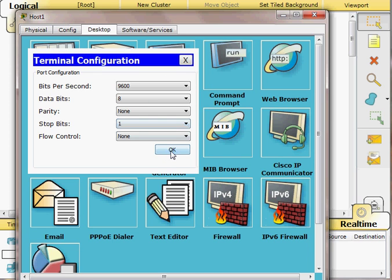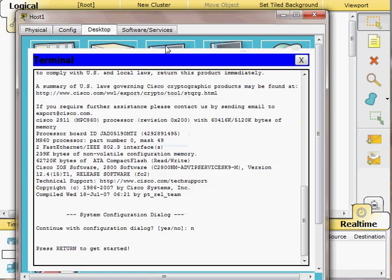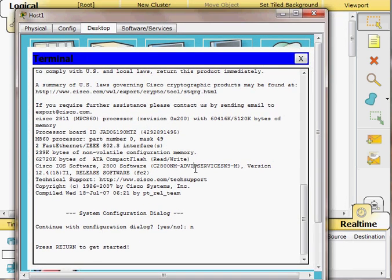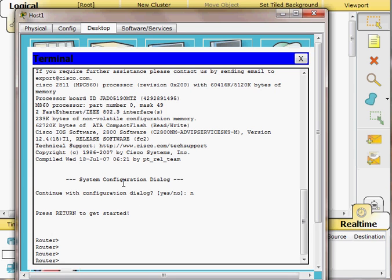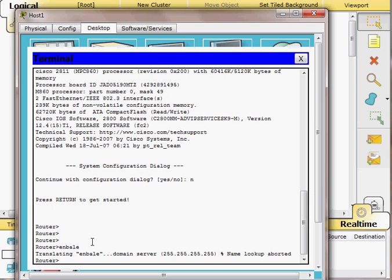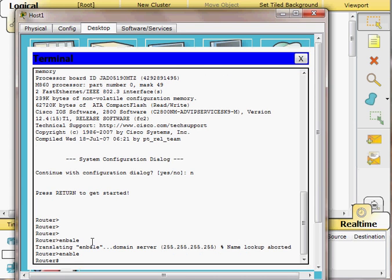I am now inside the router and ready to configure it. As with the switch, the default hostname when there is no configuration is 'Router'. I am currently in user exec mode, so I type the command 'enable' to move to the privileged exec mode. From there I type 'configure terminal' or the shortcut 'conf t' to enter global configuration mode.